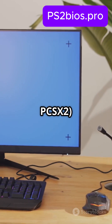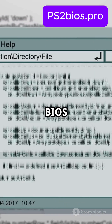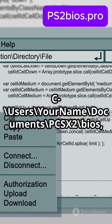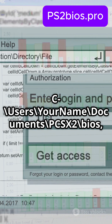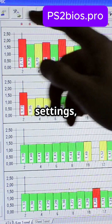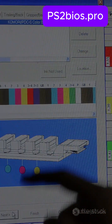On PC with PCSX2, paste the BIOS into C:/Users/[Your Name]/Documents/PCSX2/BIOS. Then in PCSX2 settings, refresh the BIOS list and select the correct one.